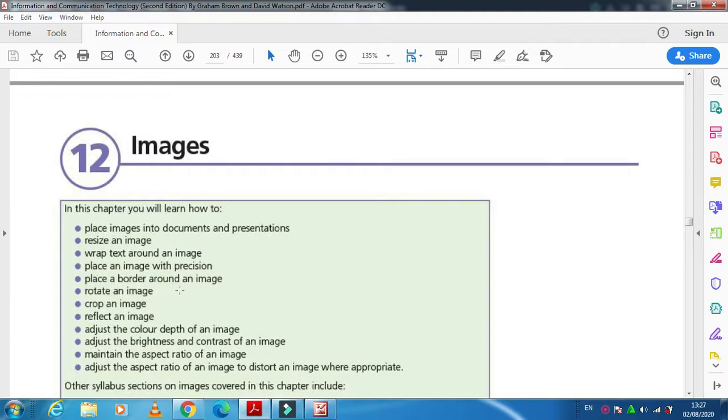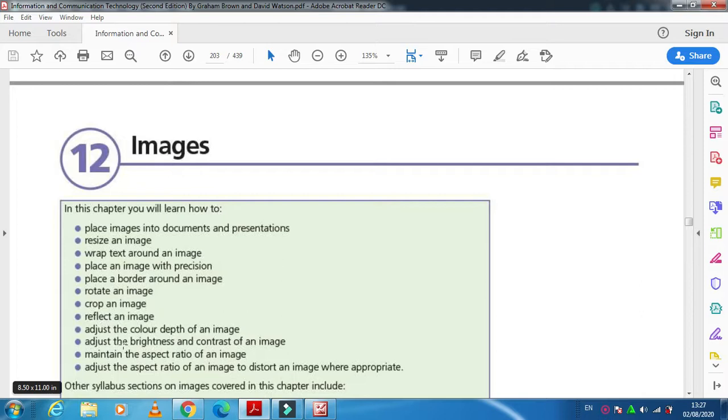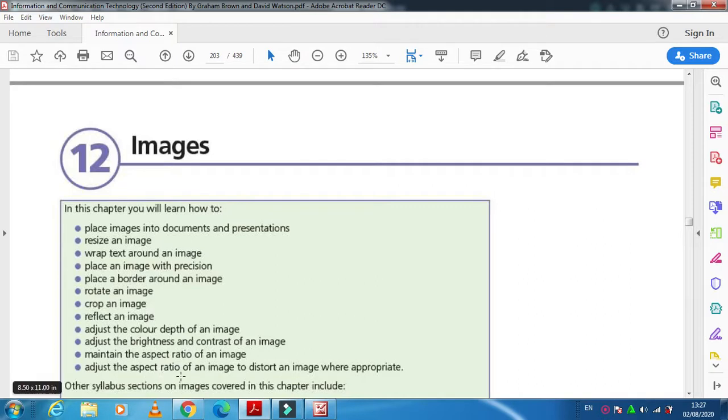We'll also cover placing an image with precision, placing a border around an image, rotation, crop, reflection, adjusting color depth, brightness, contrast, and maintaining the aspect ratio of an image, adjusting the aspect ratio of an image to distort an image where appropriate.